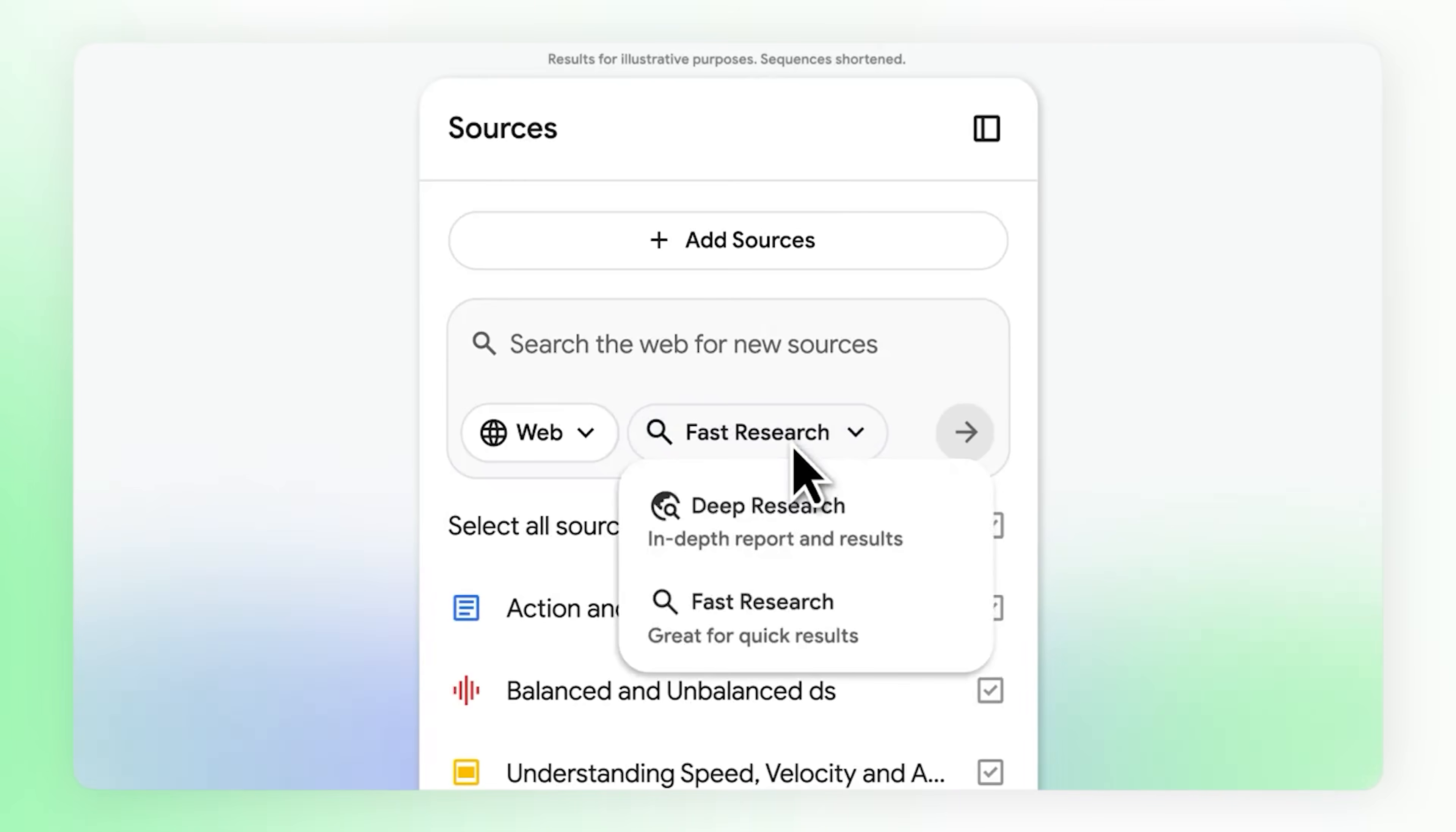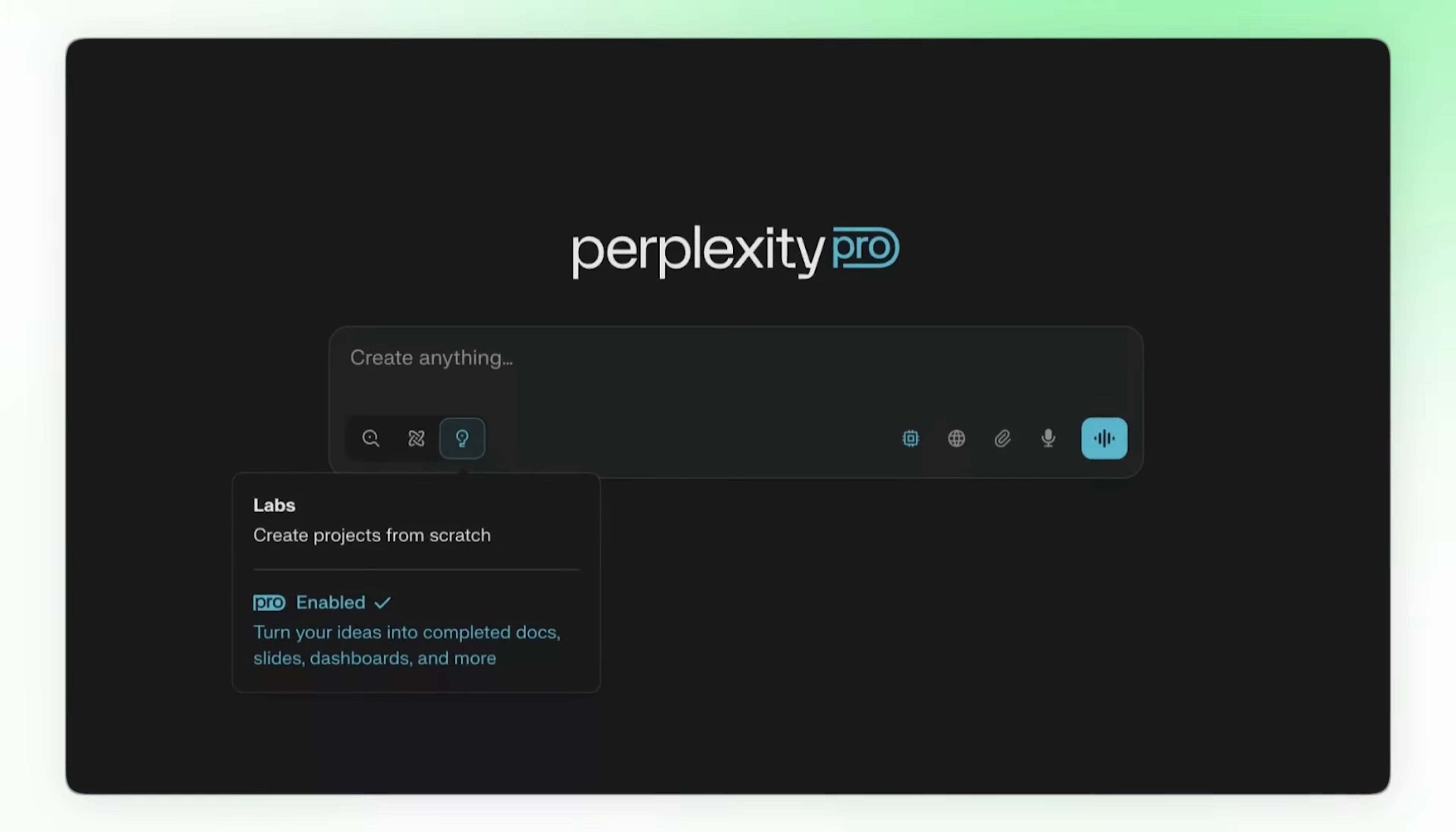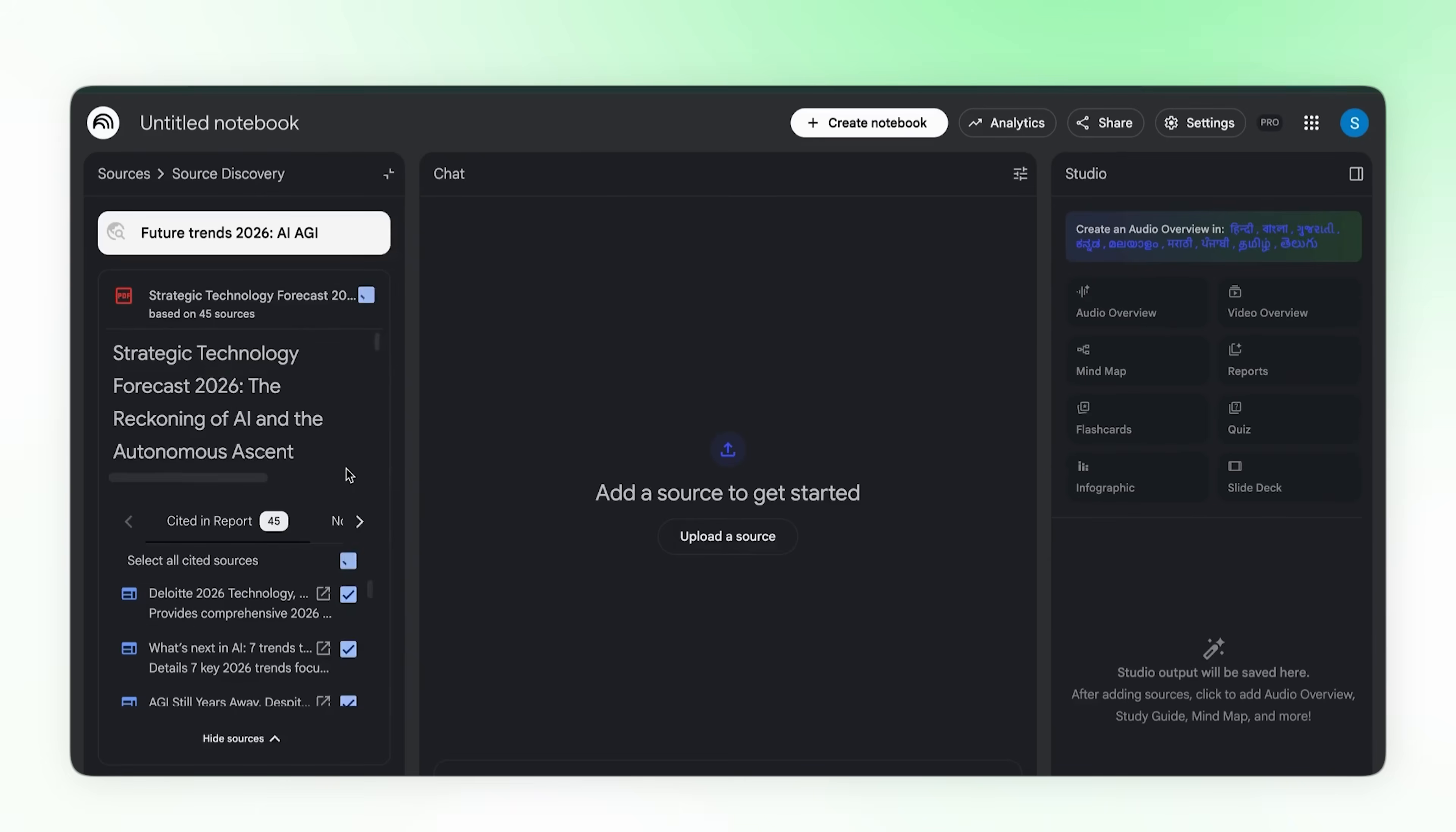Daily news is great, but what if you need to go deeper, like actual research? This feature launched November 13, 2025 and it completely changes how research works. ChatGPT gives you answers, Perplexity gives you summaries. Notebook LM gives you a complete report with 40 plus verified sources. Click deep research, type your topic: future trends 2026, AI and AGI. Now watch. It's not doing a quick search. It's creating a research plan, browsing hundreds of websites, finding papers, articles, reports. Done.